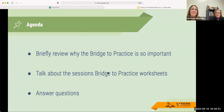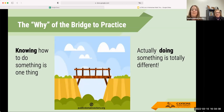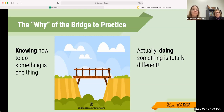We're going to go through why the Bridge to Practice is so important, then talk about the worksheets for each of the Bridge to Practice assignments, and then answer questions. The Bridge to Practice is the most important part of the learning we're doing with Letters. Knowing how to do something is very different than actually doing it — that's where our implementation of Letters is so critical in actually changing student outcomes.